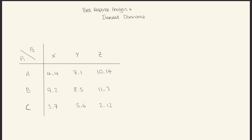Hello everybody, welcome back to my channel. Today I'm going to be going through two methods of game theory analysis: best response analysis and iterated dominance analysis.